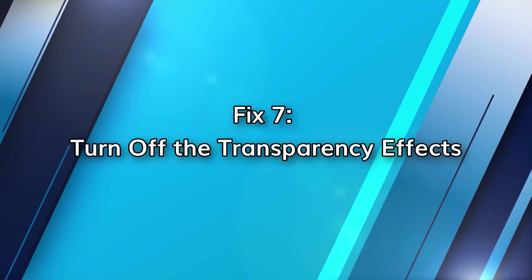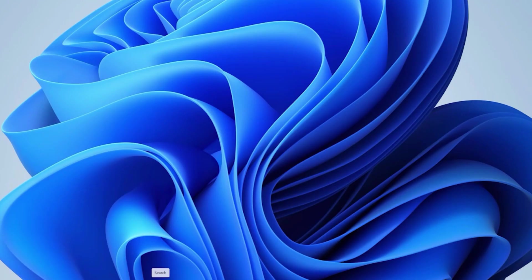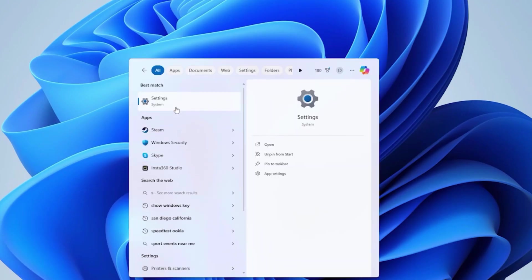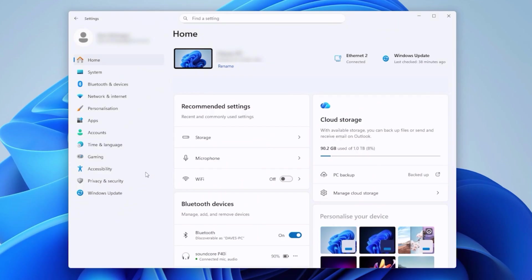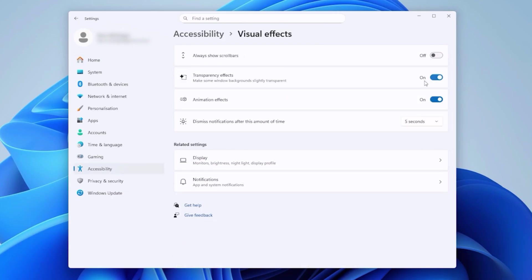All the transparency and blur effects in Windows 11 look great, but they can eat the life out of your GPU, resulting in frame drops and slow transitions. To disable these, select settings and then accessibility options, click on visual effects and turn off transparency effects. The interface will look simpler now, but function more smoothly, especially on lower end GPUs.